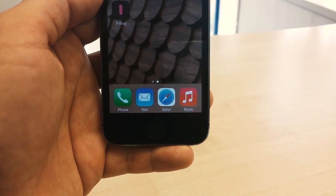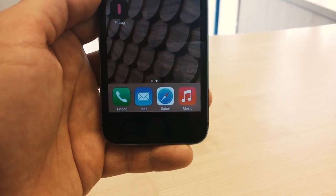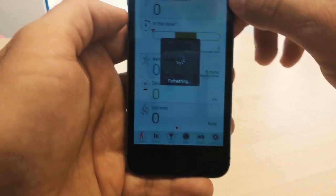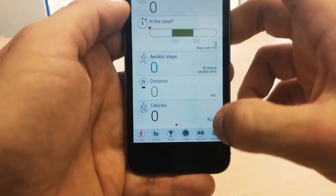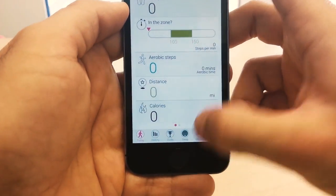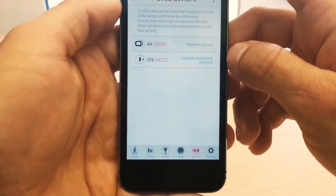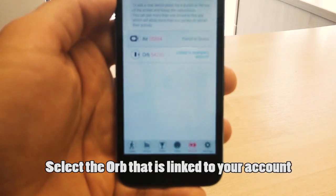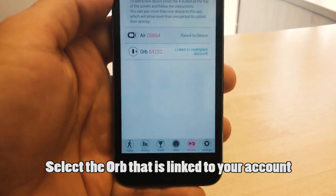So to begin, launch the Fitbug app from the home screen, then tap on Devices, then select your ORB from the list.